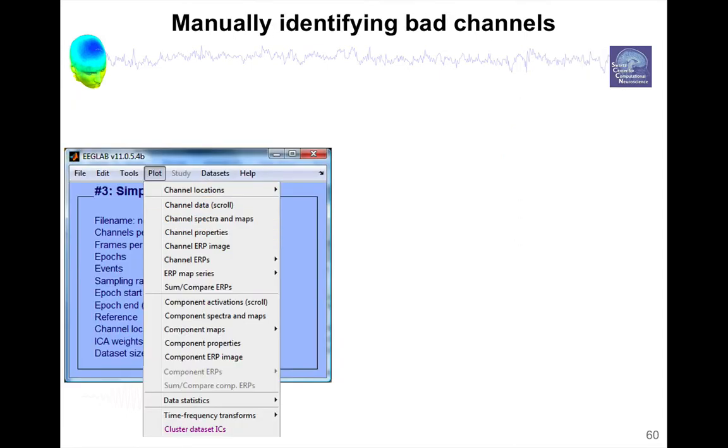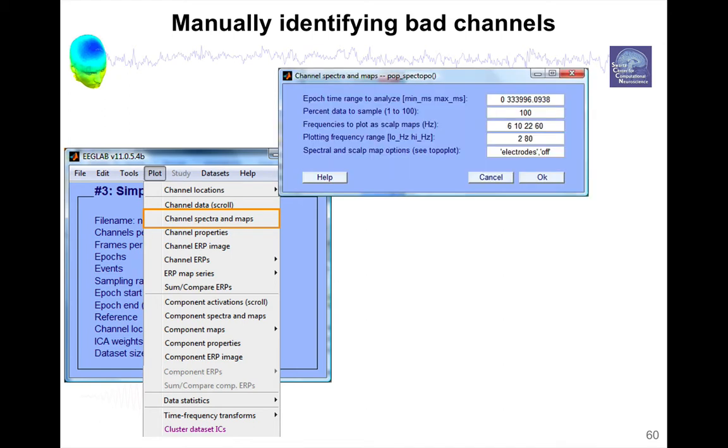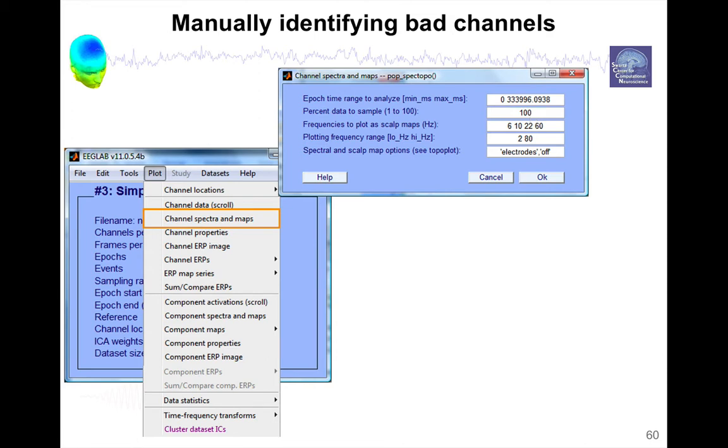Now we can visualize the data and try to see which channel we want to remove. What I personally like to use myself is the channel spectra and map, because I can see at once with each channel spectrum if the channel is bad or not. So when you press this menu, this interface pops up. By default here you have 15%. This is because sometimes this function takes time, so that's why by default it's not 100%. You might want to put 100%, especially if you don't have too much data.